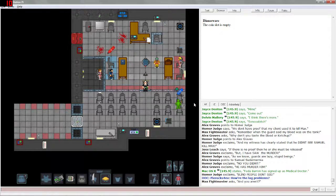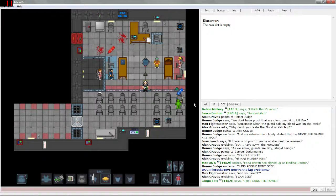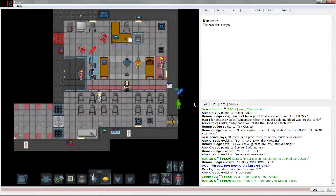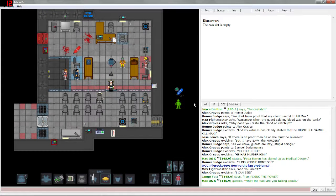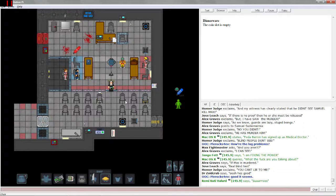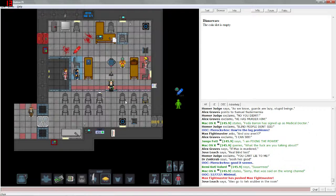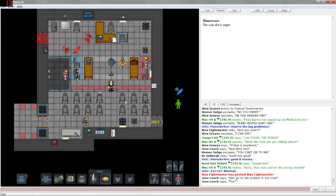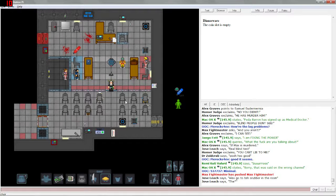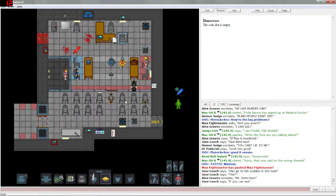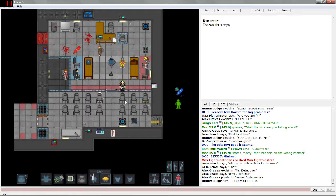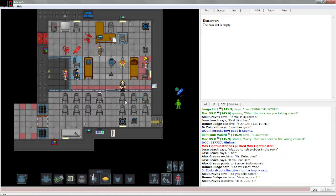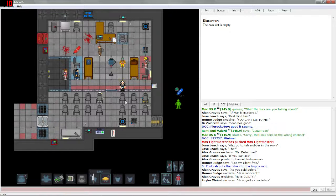Blind people don't see. Someone is trying to fix the power. I've got a knife and a pie, so if anyone messes with me they'll get a pie in the face. If Max is murdered, you can't lie to me, oh he's good. Max fight master just pushed himself. Mr. Detective, have you found any evidence? Maybe he can shed light on this mystery. As you said before, he is innocent. He is guilty completely.